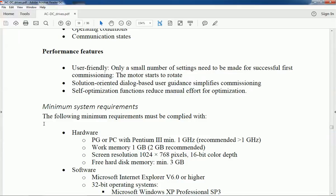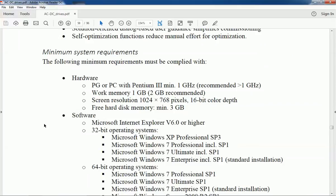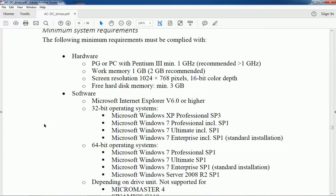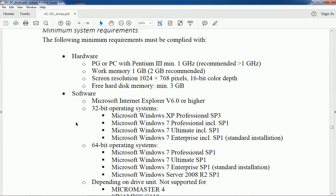The minimum system requirement for installation of this STARTER software: for hardware, we need minimum 1 gigahertz processor, 1 GB work memory, and 16-bit color depth screen resolution.